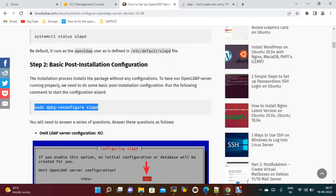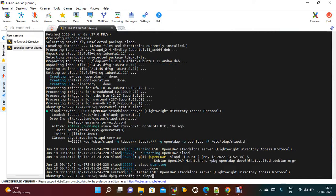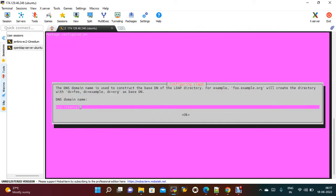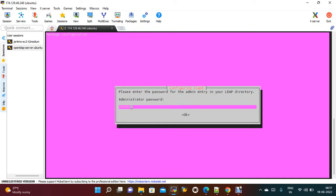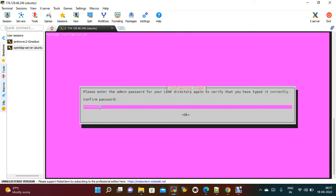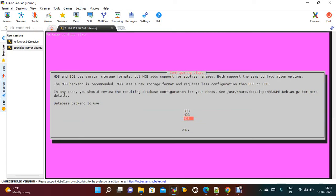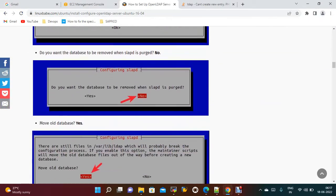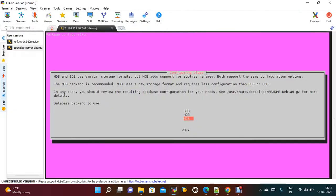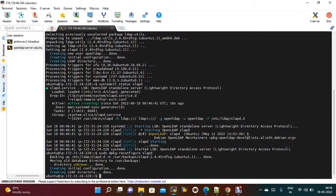For the basic forced installation configuration, say no. For the domain name, you just need to provide your domain name. Here I am giving example.com as the domain. The organization name I am also giving as example.com. Provide your password, confirm the password — any password you can give. Say no and then by default I just configured all.